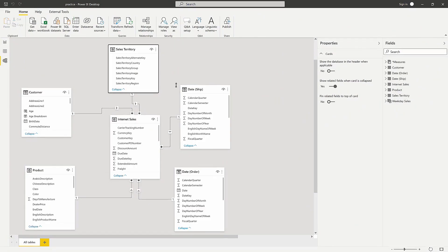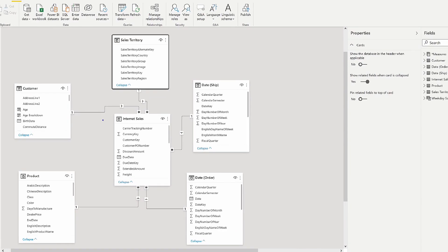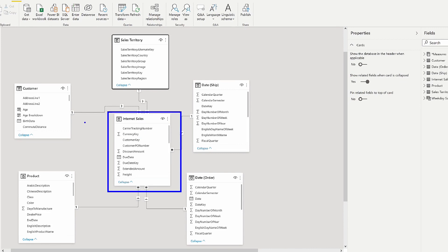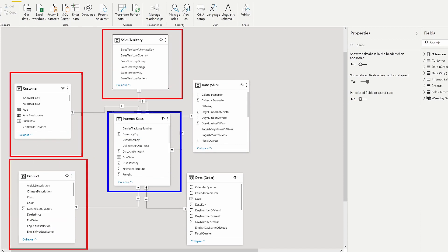Let's take a look at Power BI and my data model, and then we'll see what the problem is. Here inside my data model, I have my central fact table, internet sales, and on the outside I have my dimension tables: sales territory, product, customer, and two date tables representing the ship date and order date. Multiple relationships there, but they're both active.